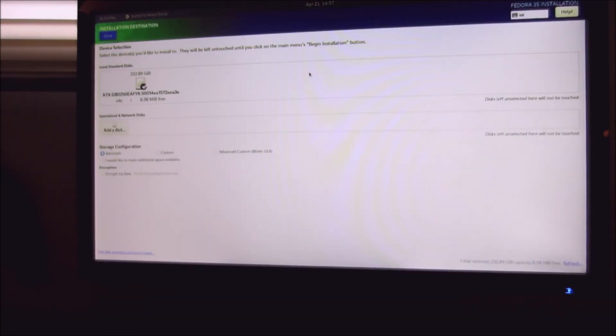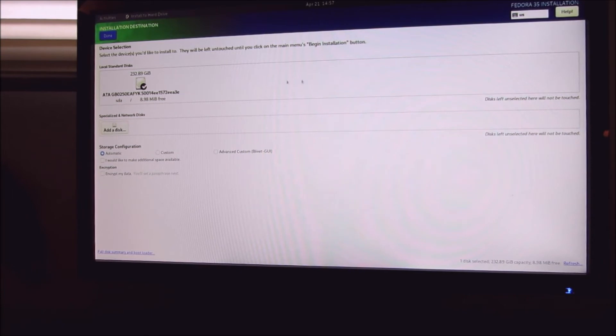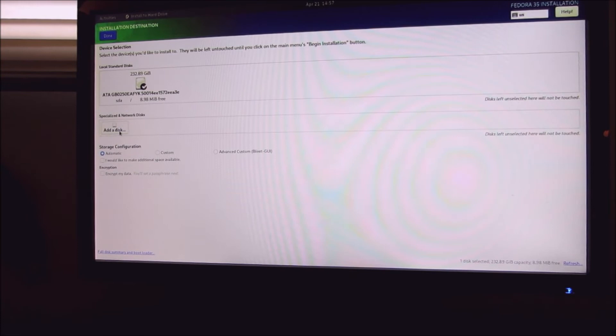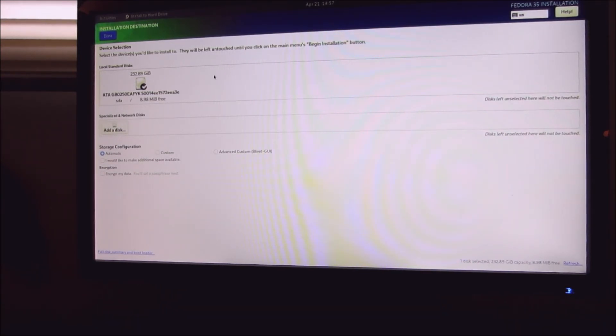That's 232 gigabytes but it doesn't show that there's a Windows 11 installed on it. So what you'll do is you'll definitely delete the whole thing.